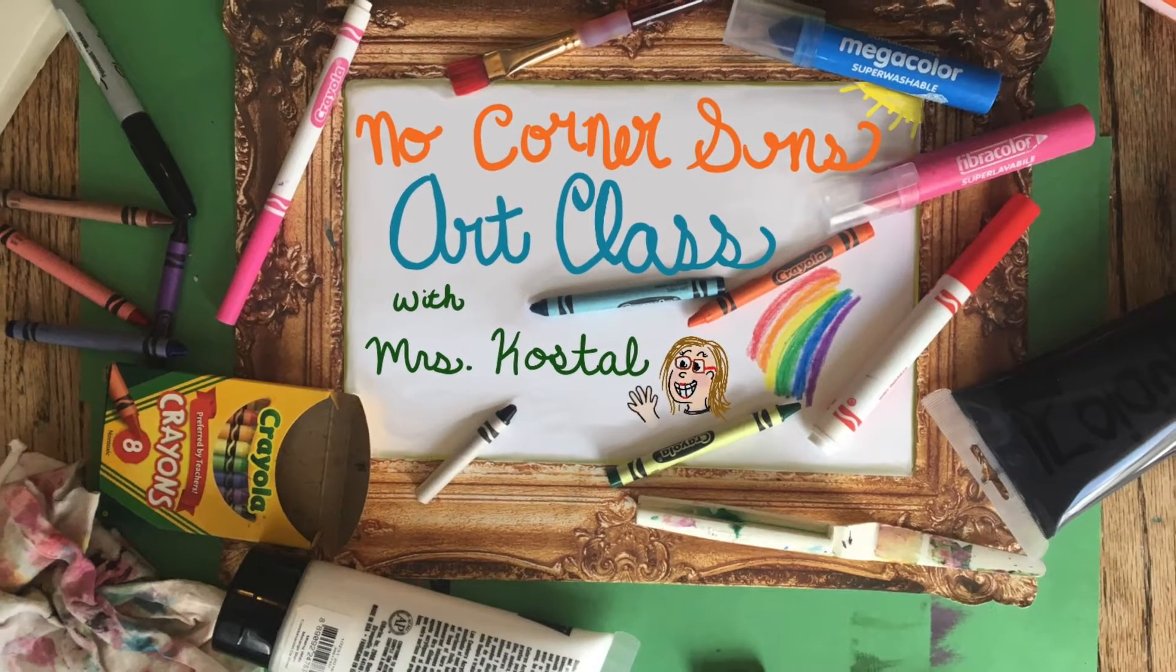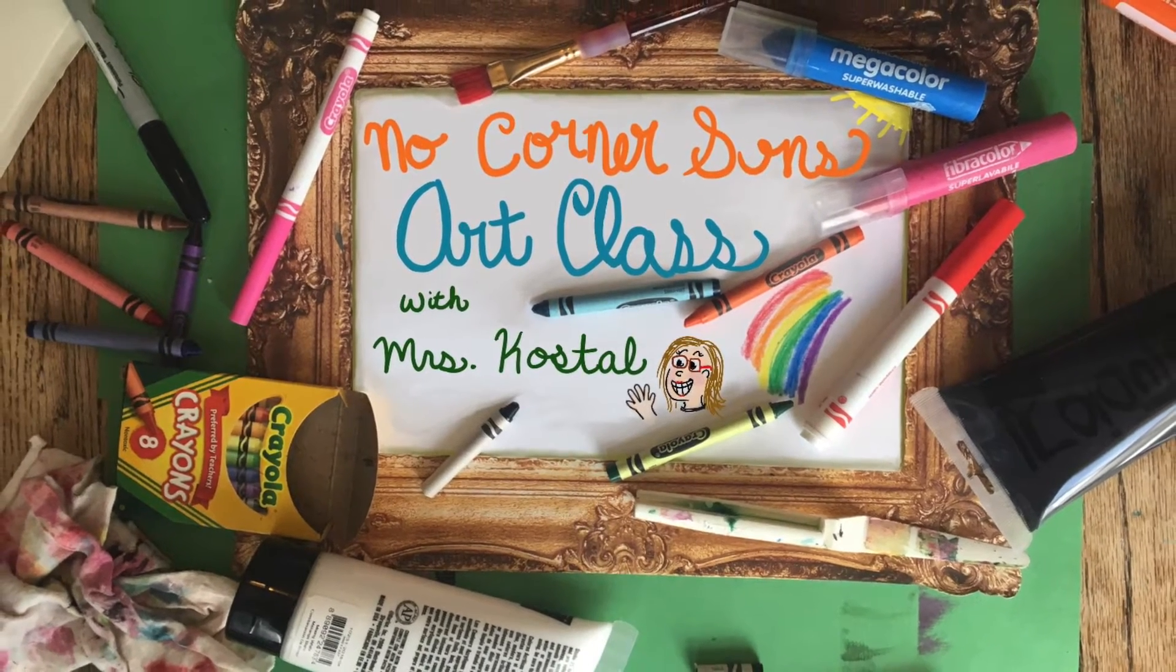Today we are going to learn all about op art. We have two artists we are going to use as our inspiration for our own op art lesson.